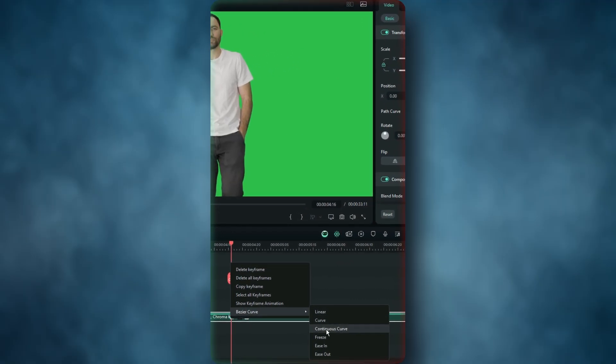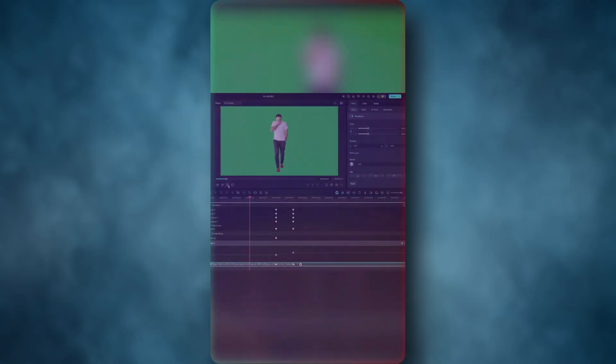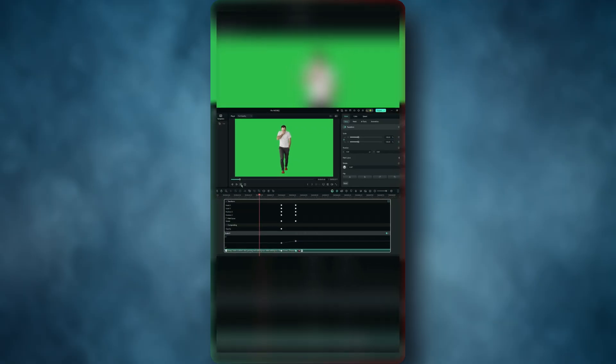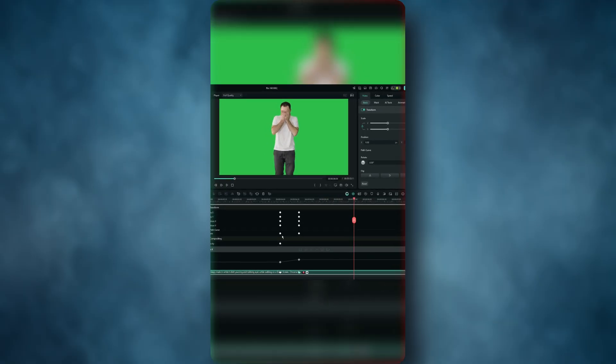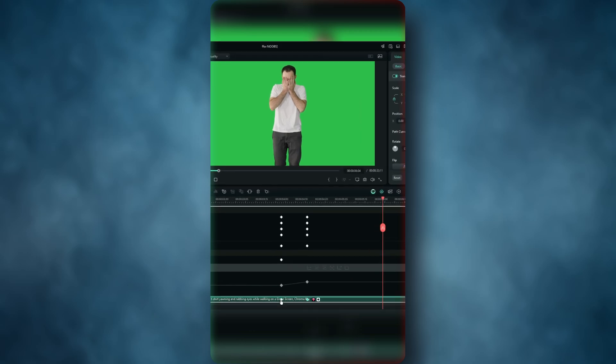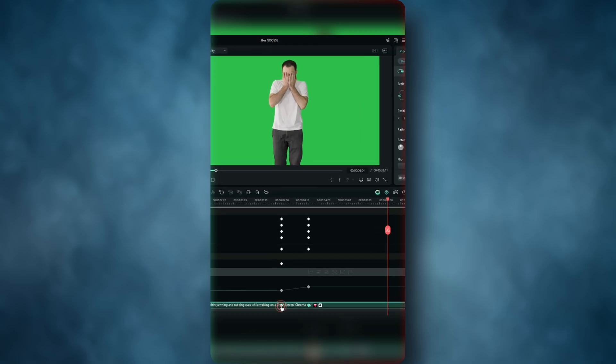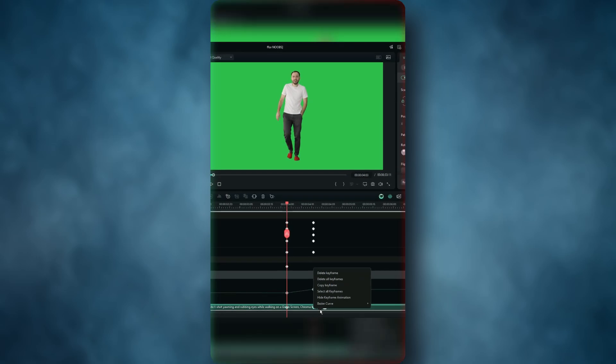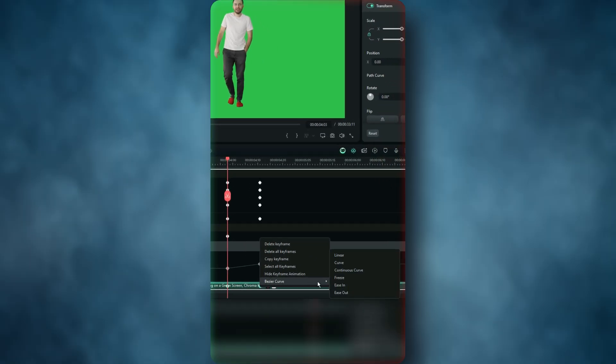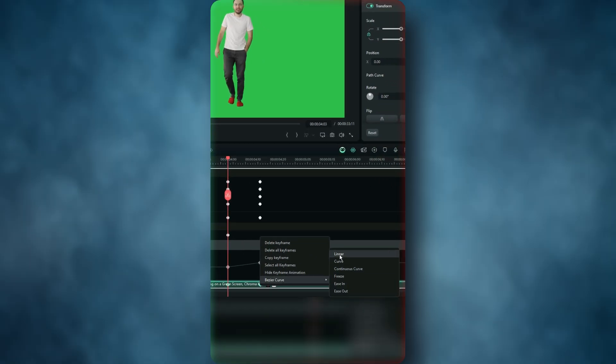This is Filmora's keyframing panel that allows you to ease in and ease out keyframes. If you do nothing on your keyframing panel, the animation is boring. If you use the linear option, nothing changes.